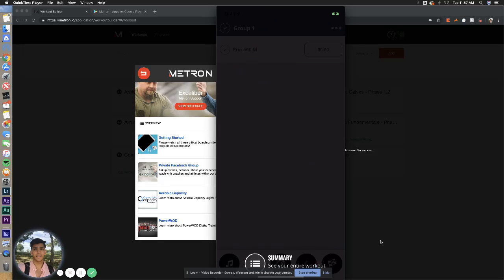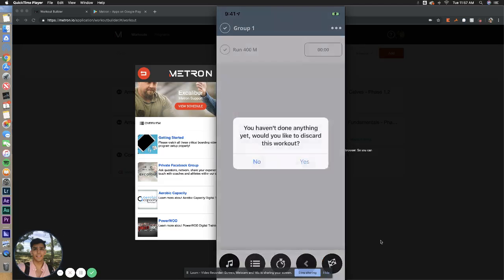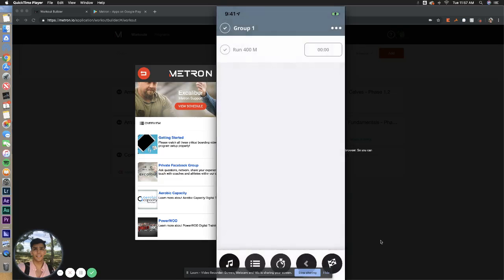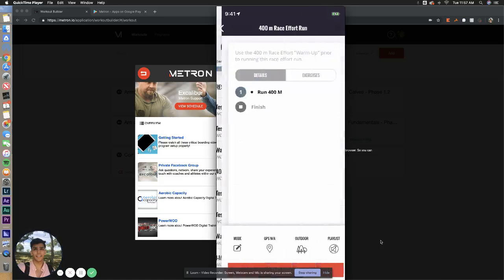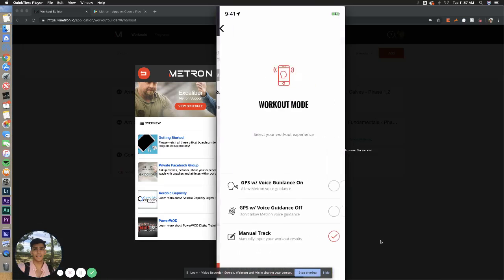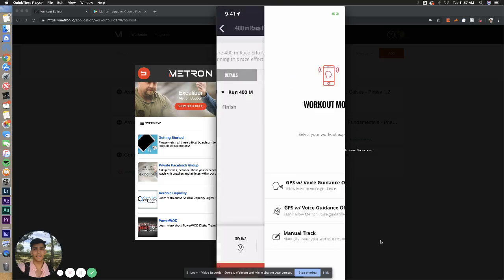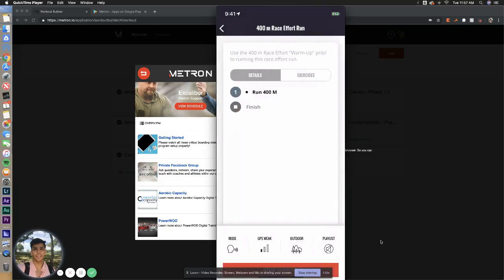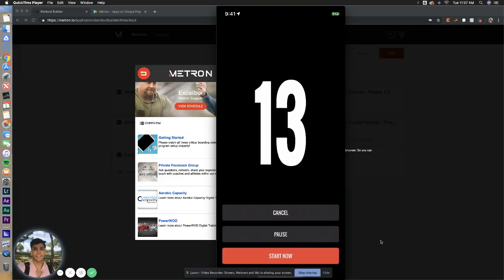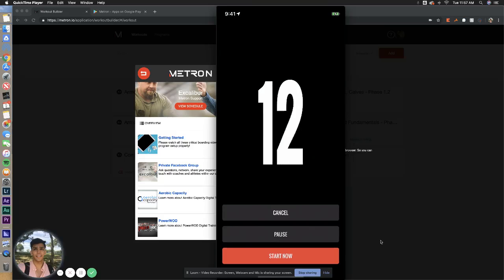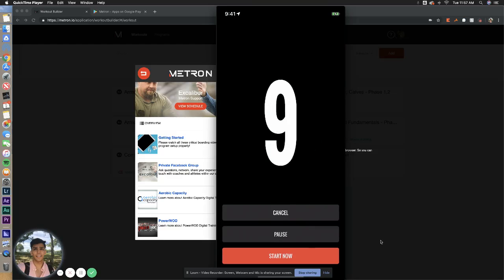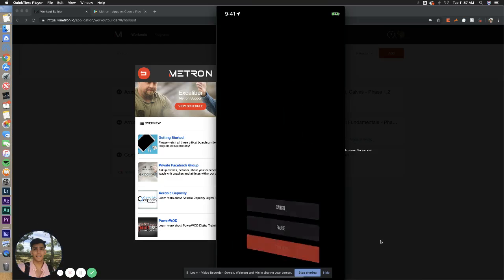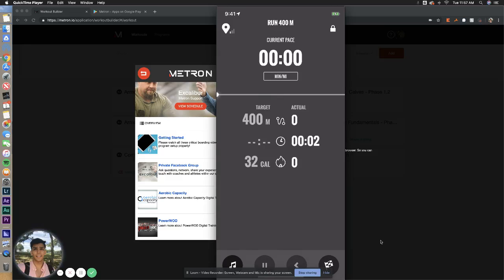Now, one thing we do recommend is if you do it on anything like a TrueForm or a treadmill, please be consistent and do all your runs on that to make it as accurate as possible. Now, we go up here, and we go to GPS guided with voice guidance on. Start workout. You won't receive voice guidance here since there is no personalization yet since we're establishing your baseline, but you just run, and once you hit this target range of 400 meters, our system will automatically log your time and track it into our system.